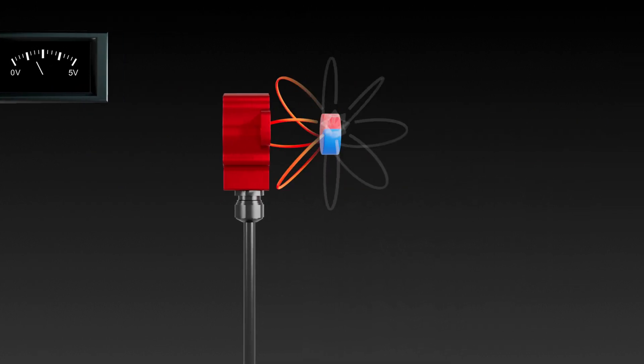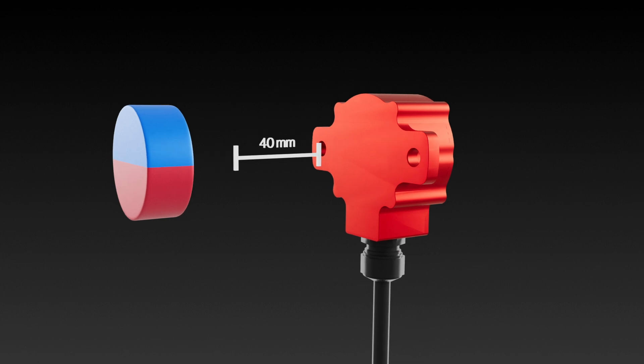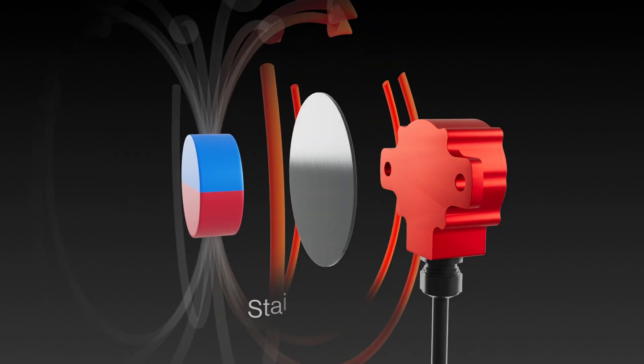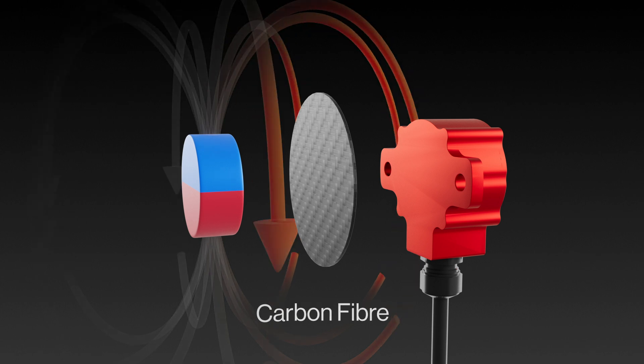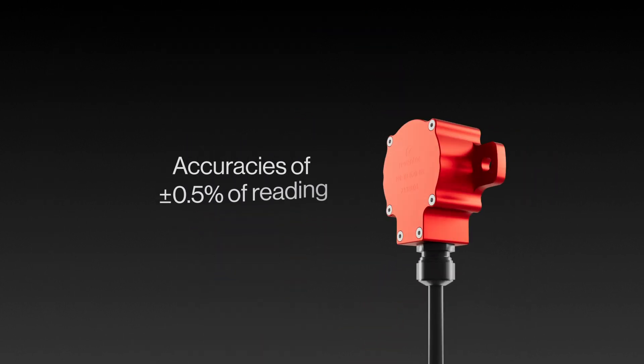TMR sensors can sense across gaps up to 40mm and measure through sections of non-ferrous materials like aluminium, stainless steel, and carbon fibre. Accuracies of plus or minus 0.5% of reading can be achieved by factory calibration or by the customer in application.